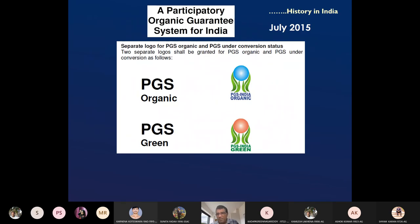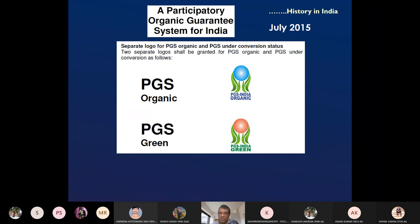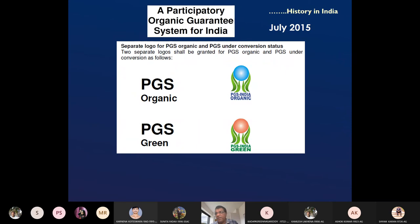India started organic standards in 2005, revised in 2014. In 2015, it started a certification system called PGS — Participatory Guarantee System — which is free of cost, started by the Government of India in July 2015. This will be explained in detail in later lectures.